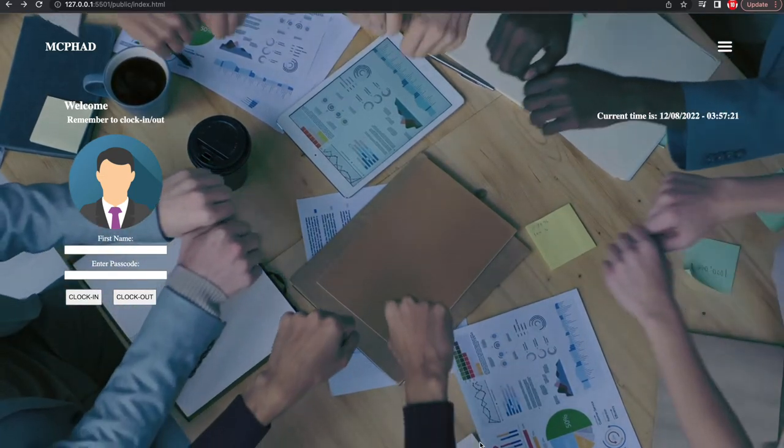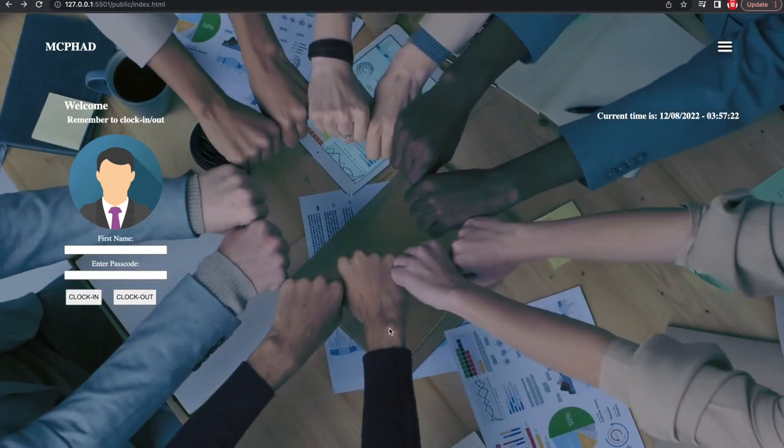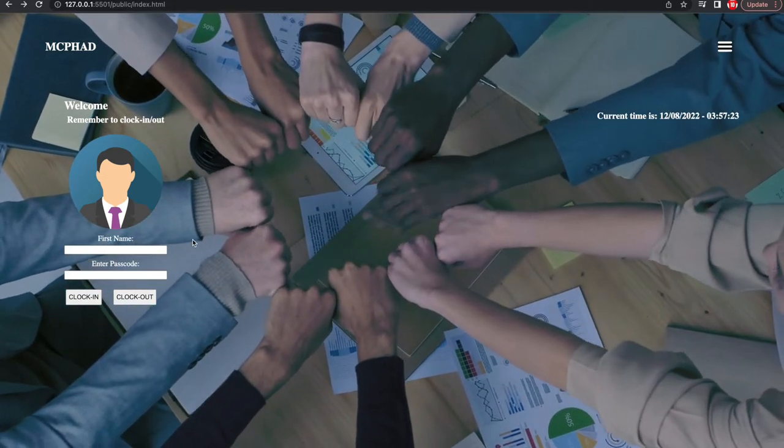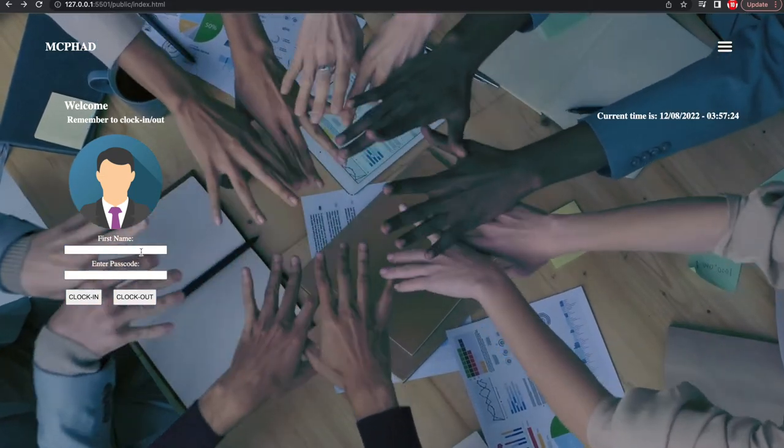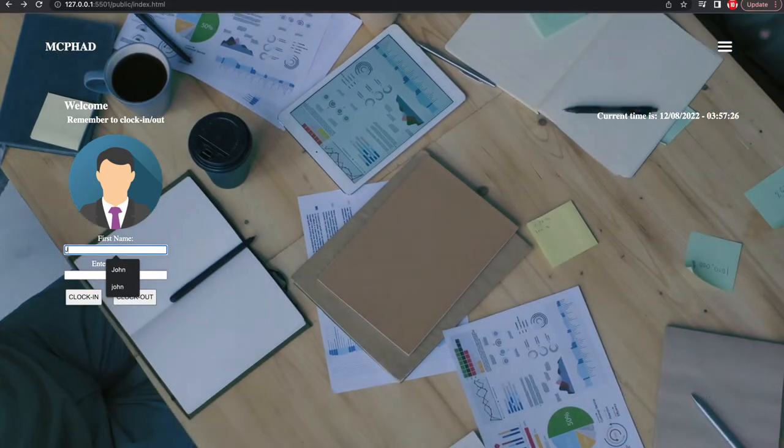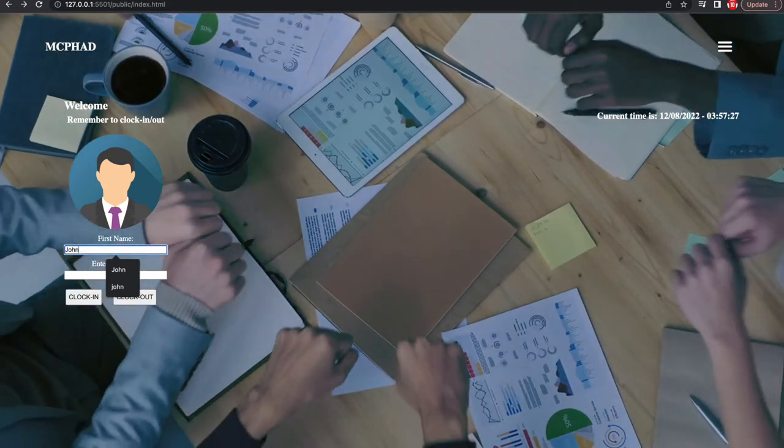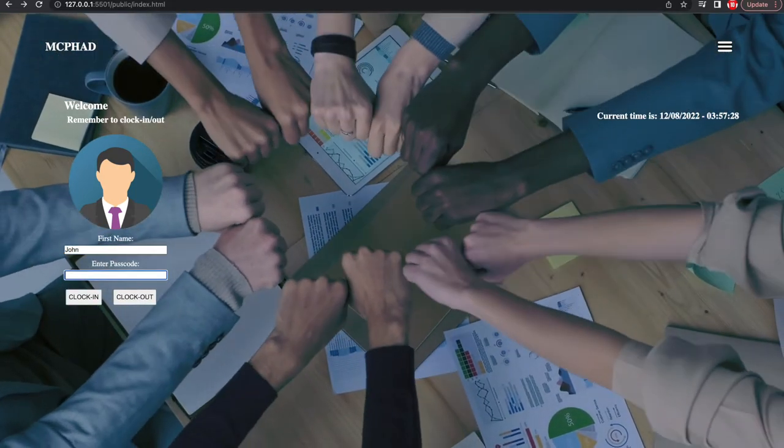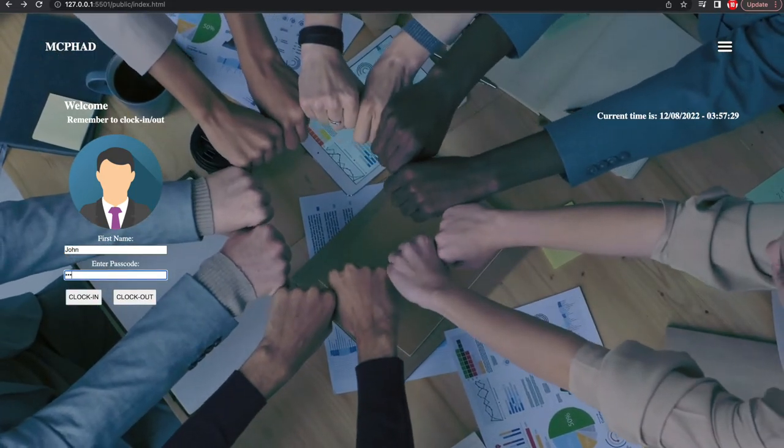Hello everyone. My name is Sam and for my Foundation Capstone project, I have created an app that keeps track of employee clock-in and clock-out times.